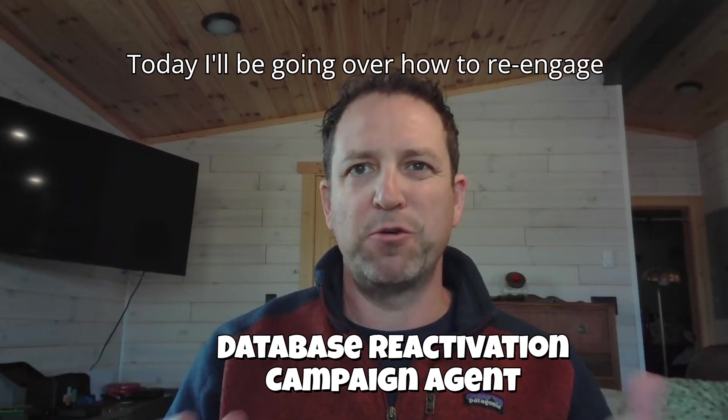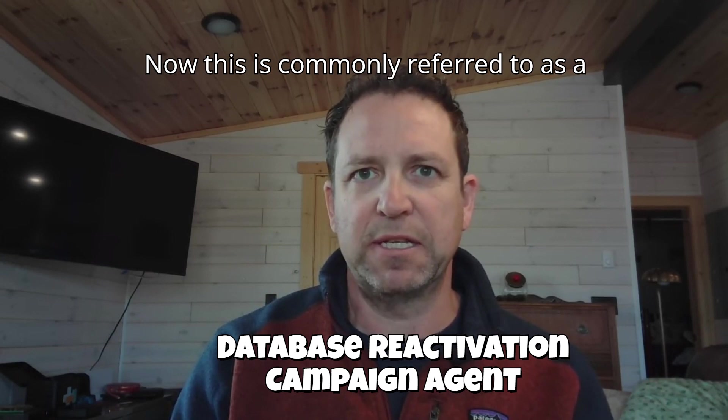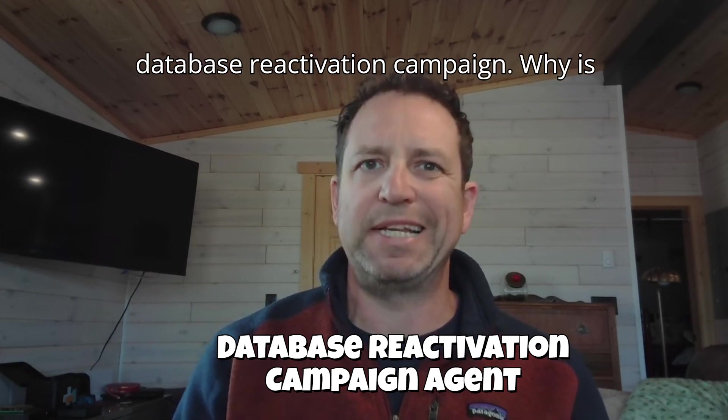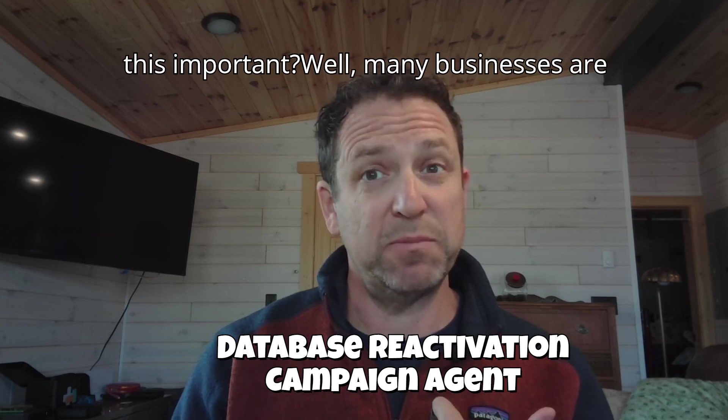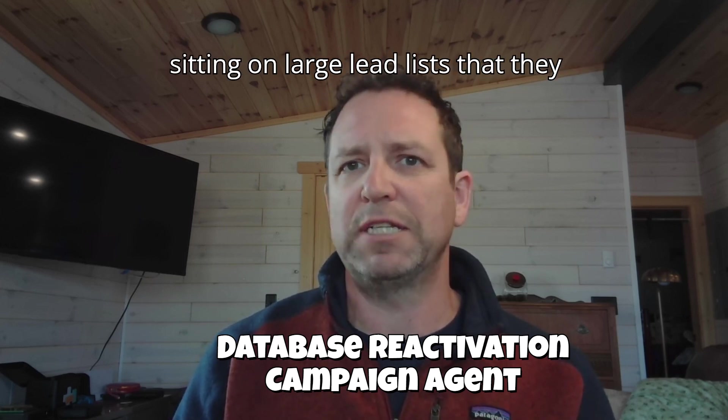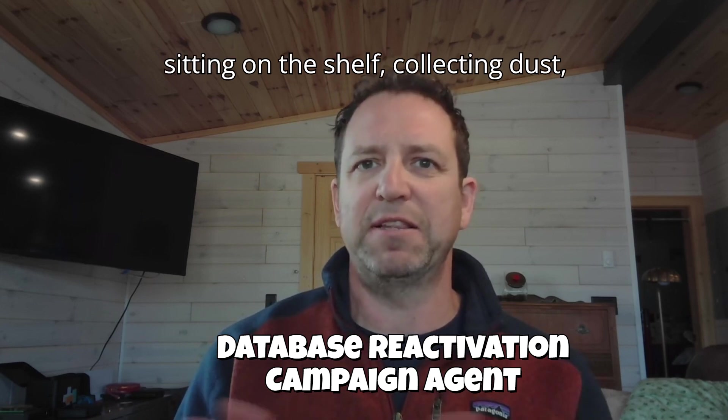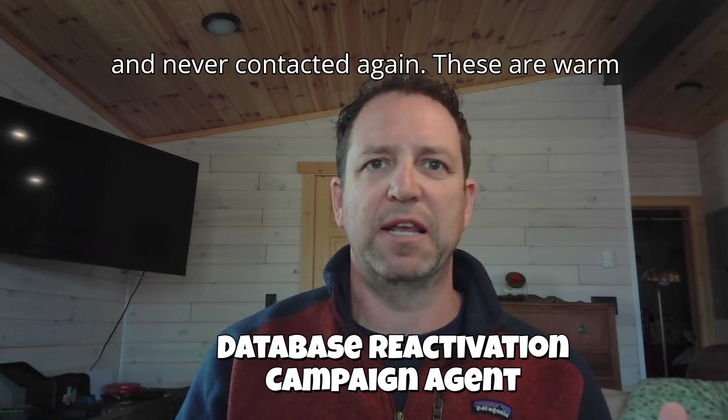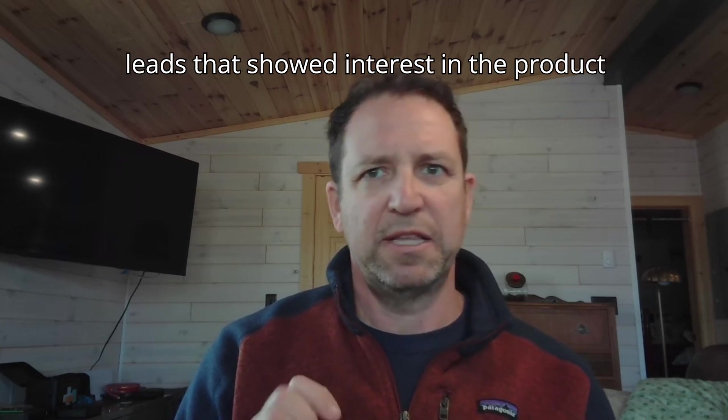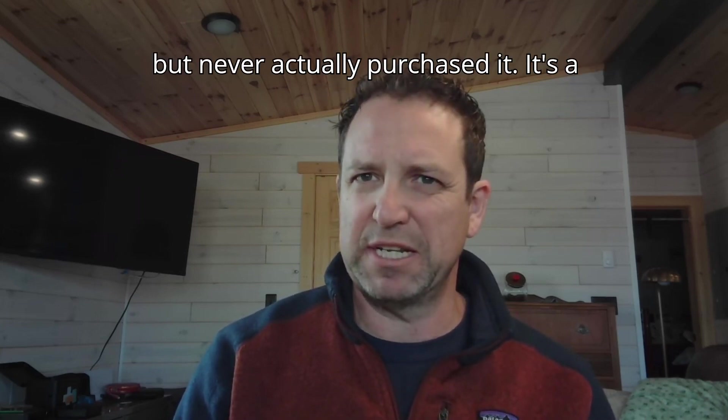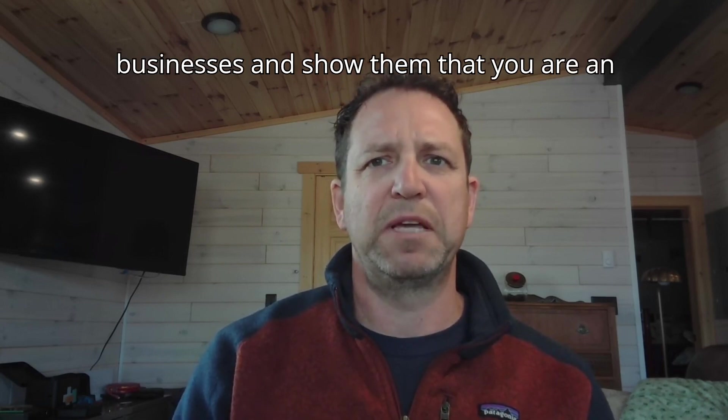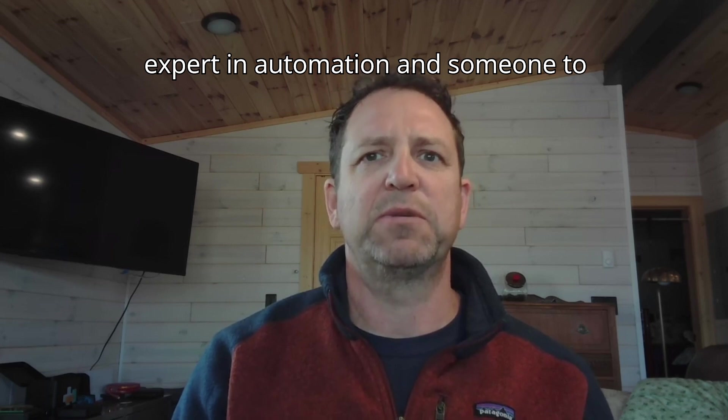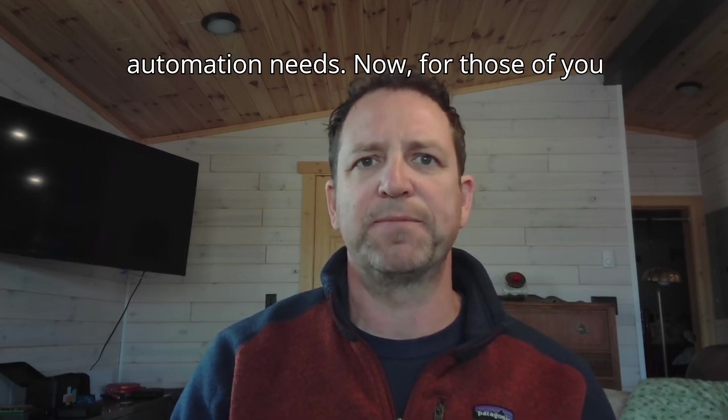Today, I'll be going over how to re-engage dormant leads and turn them into sales. This is commonly referred to as a database reactivation campaign. Why is this important? Many businesses are sitting on large lead lists that they paid to acquire but have been left sitting on the shelf, collecting dust, and never contacted again. These are warm leads that showed interest in the product but never actually purchased it. It's a fast way to get real results for businesses and show them that you are an expert in automation.